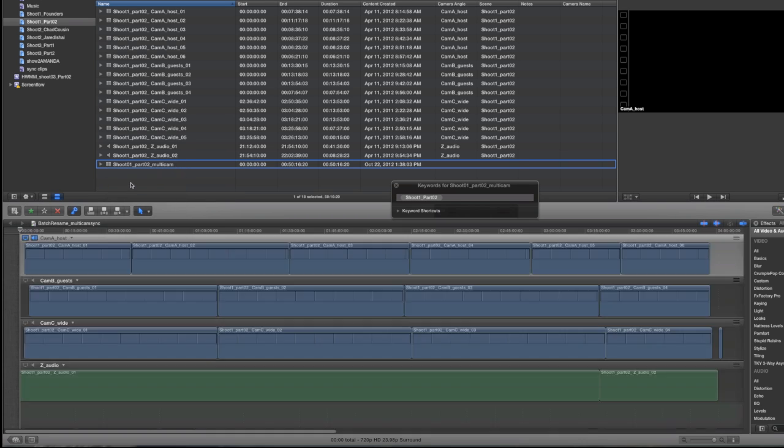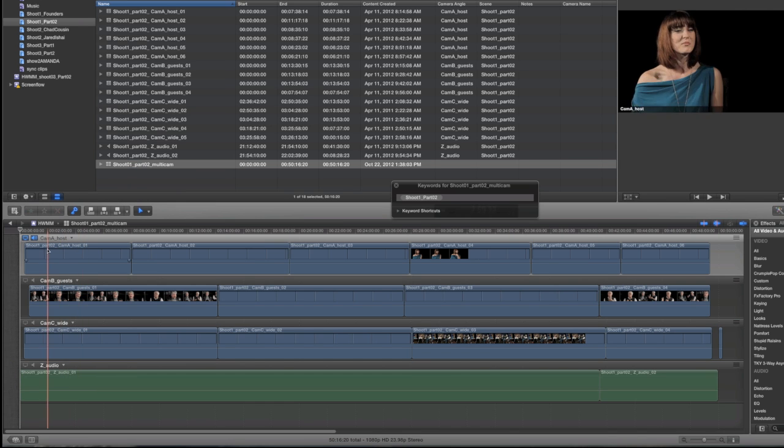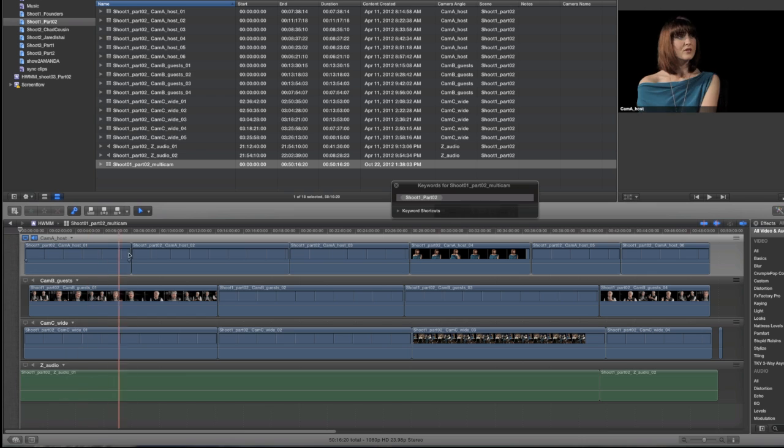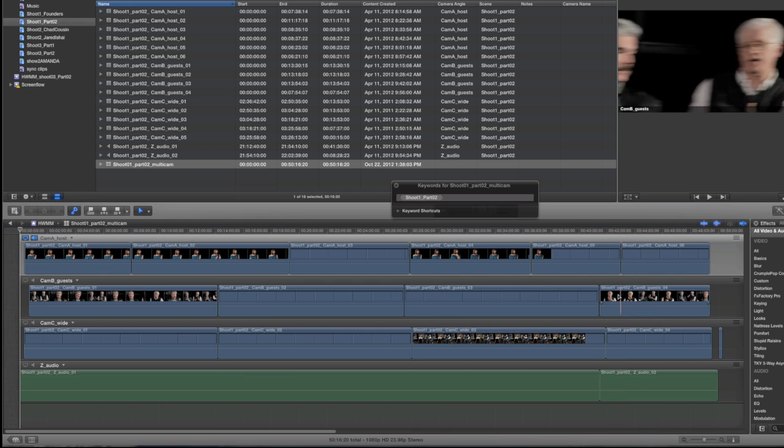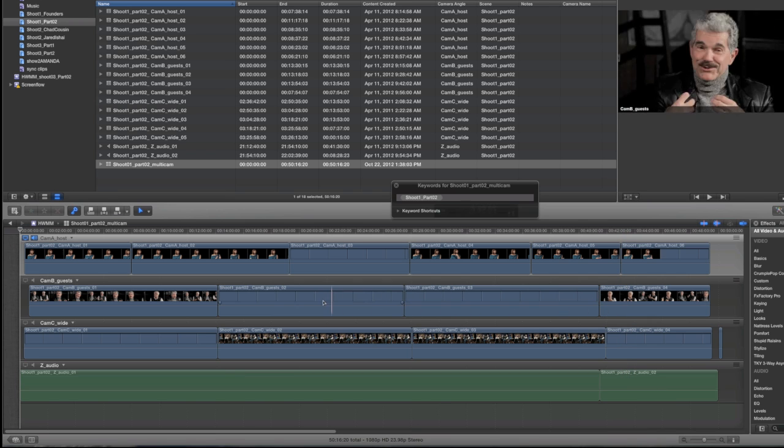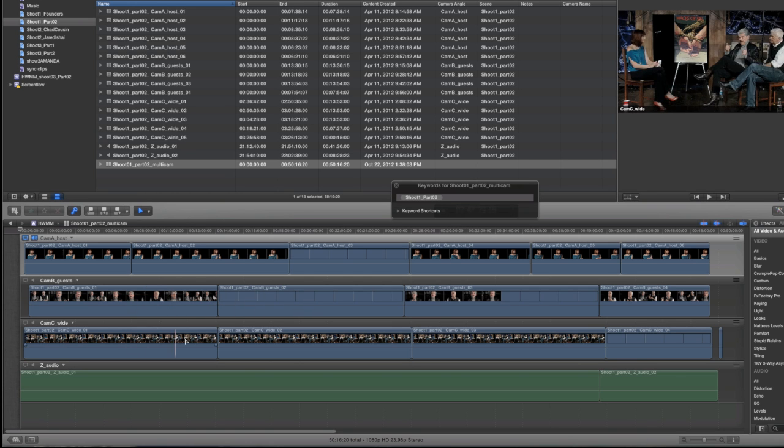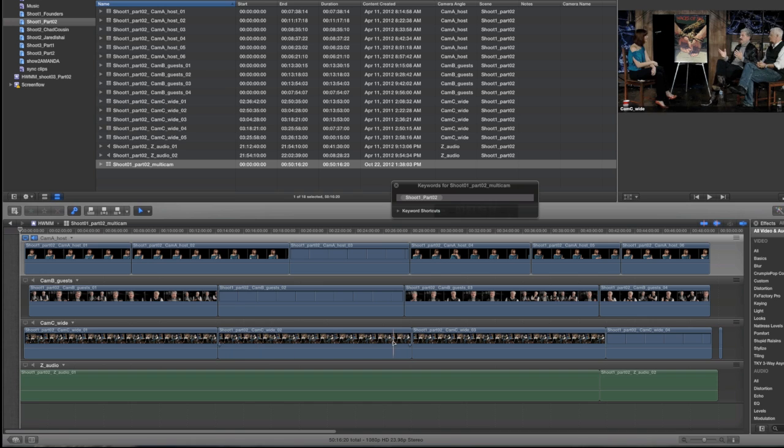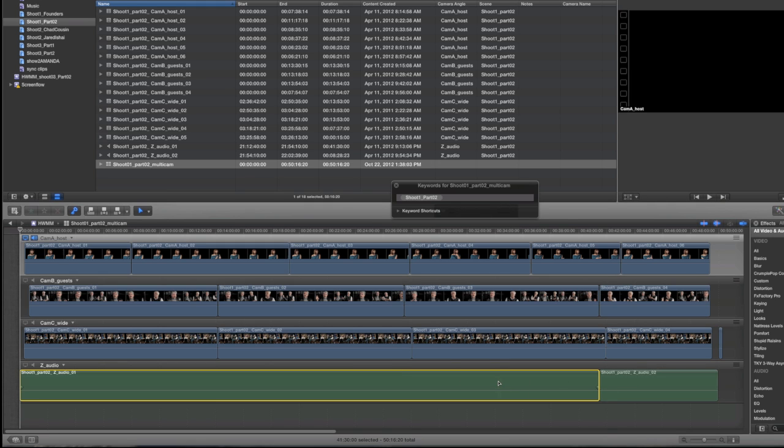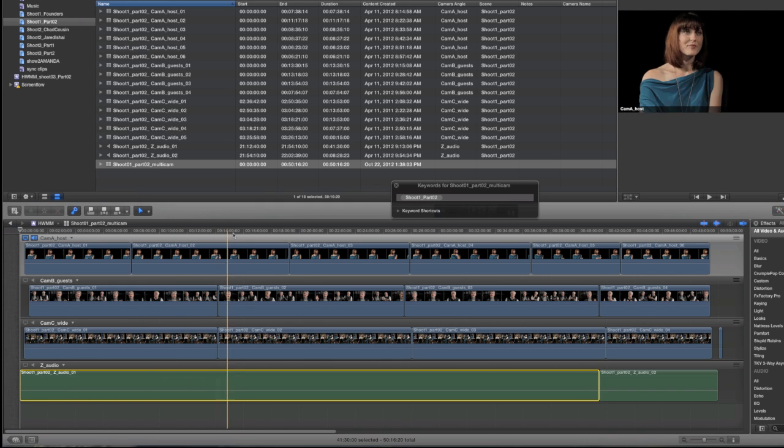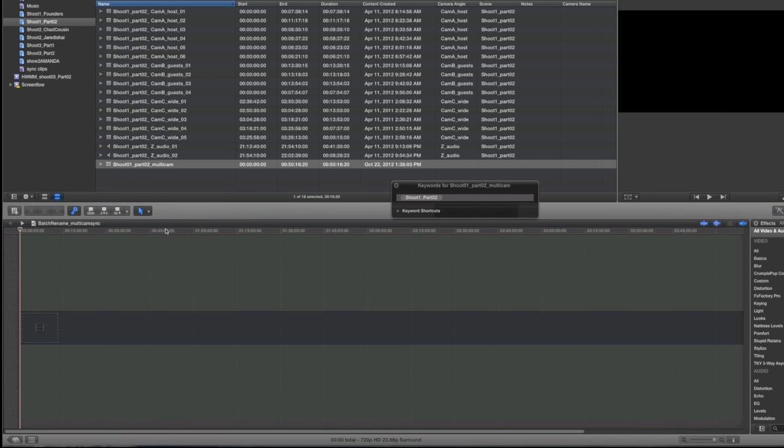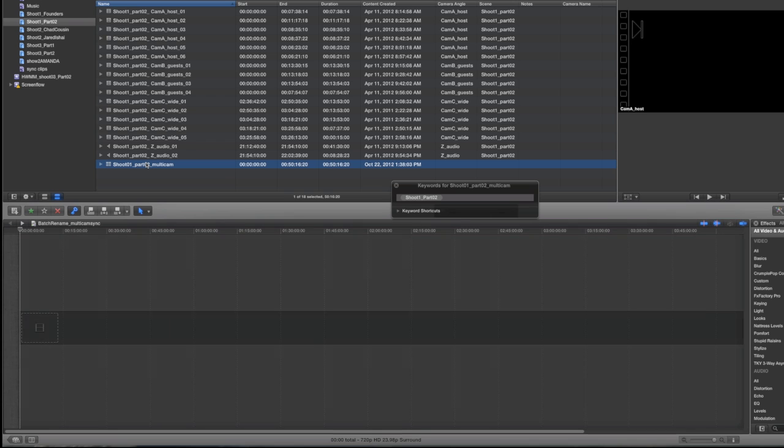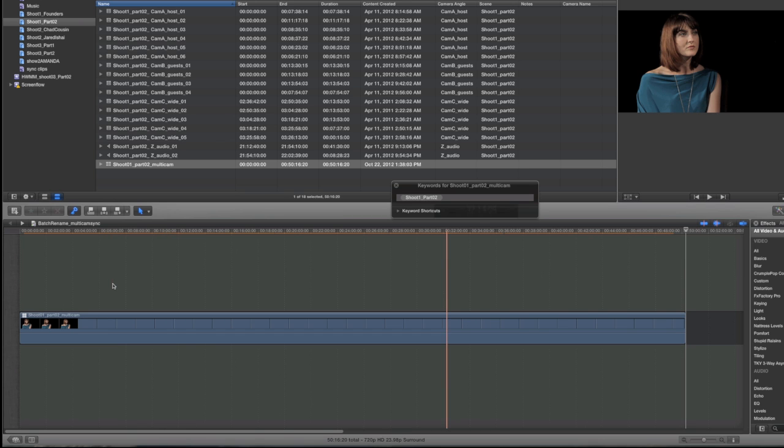Now we can go in and open the multicam clip in the angle editor and we can see what Final Cut 10 has done. If you look, it's made four different angles: cam A, cam B, cam C, and Z audio. It's placed each of the individual clips that live within each angle into the respective angle. In the first one you'll see there are five clips, in the second one you'll see there are four, and the third one you'll see there are four, and then two in the audio angle. Basically, because of the way that we labeled our metadata, Final Cut 10 automatically knows how to set up and sync these clips together.